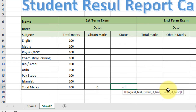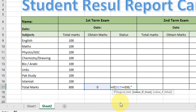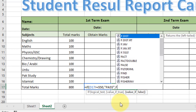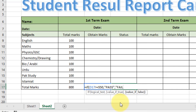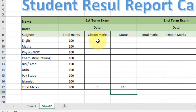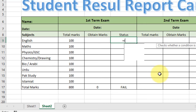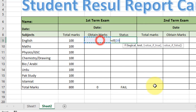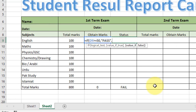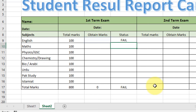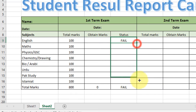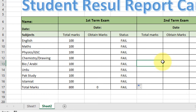Now type a formula for the overall status: =IF(total obtained marks >= 550, "Passed", "Fail"). For the status of each subject, type: =IF(obtained marks >= 50, "Passed", "Fail"). Close the double quotes and brackets, press Enter, then drag the formula down to copy it.